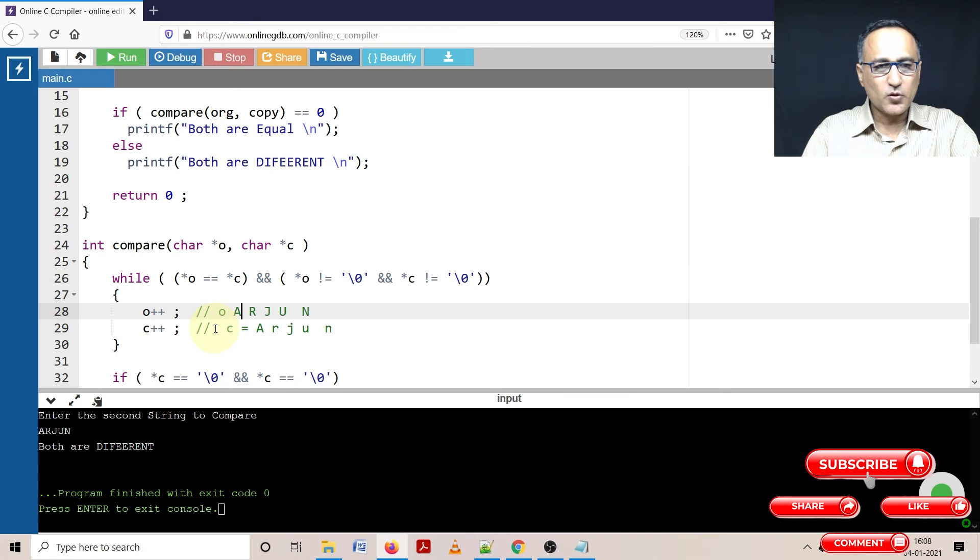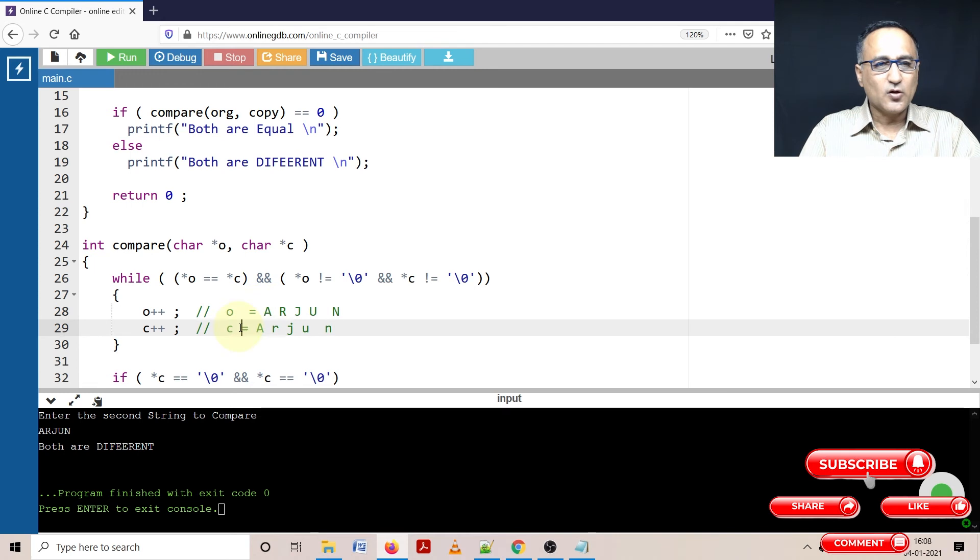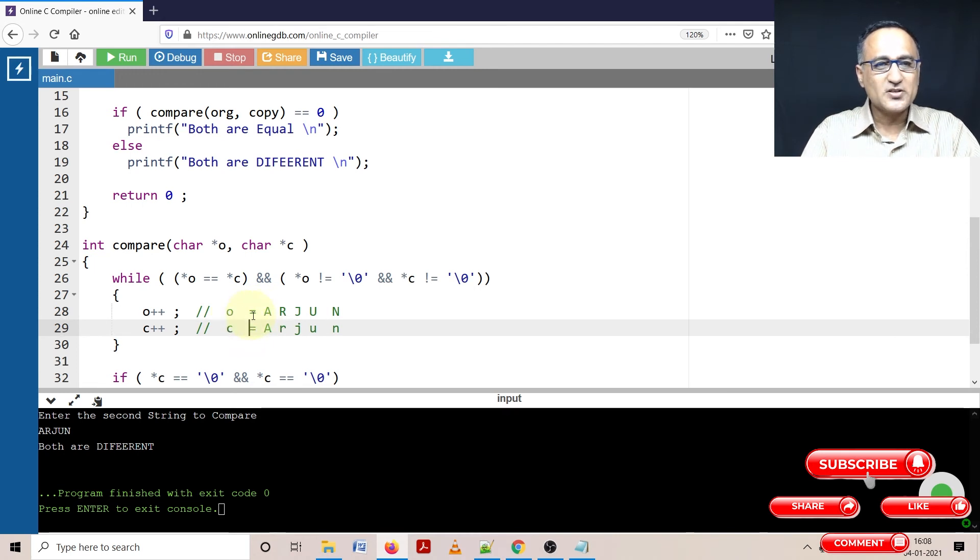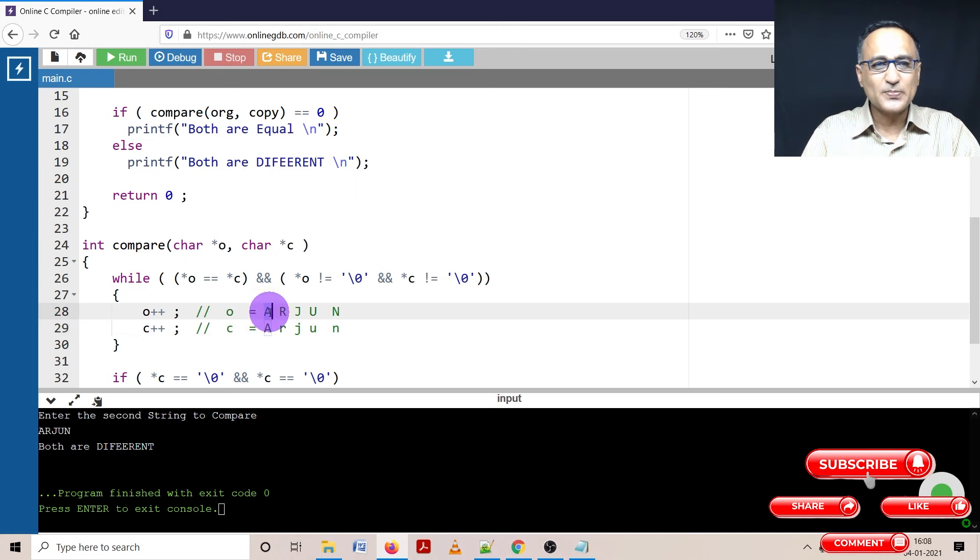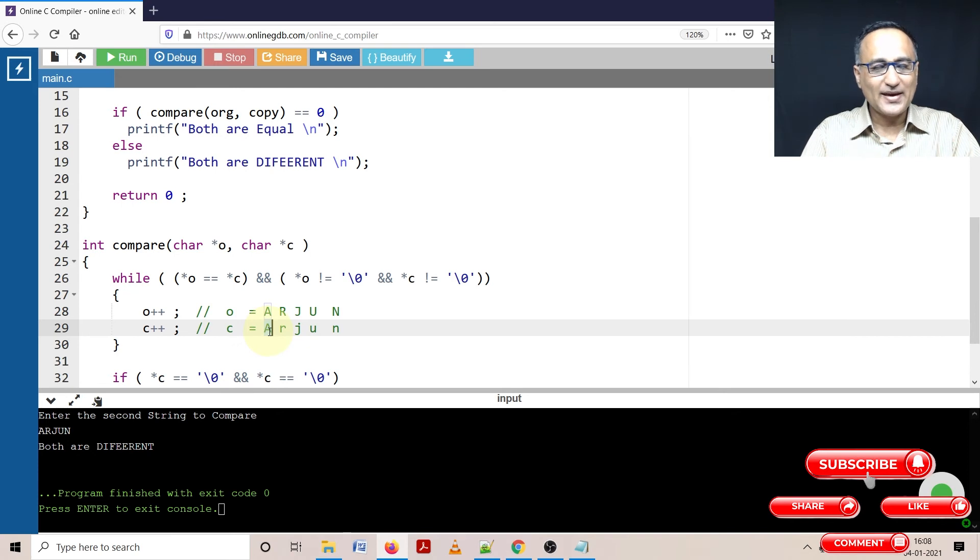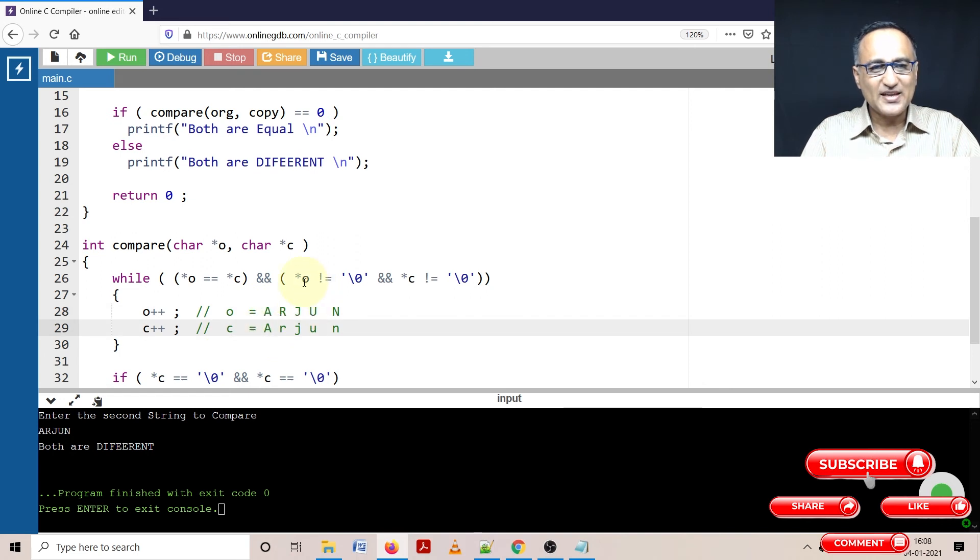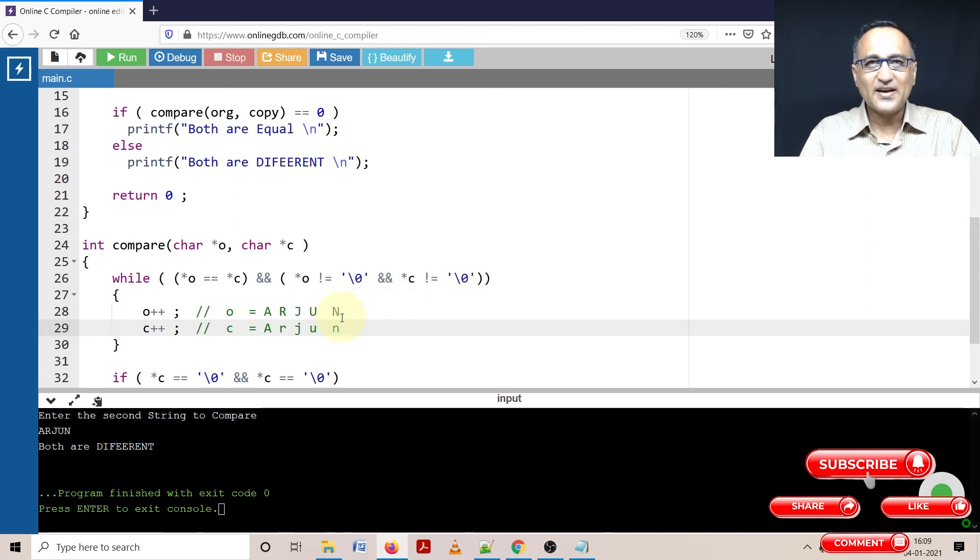So what we are going to do with the original and copy is initially, the original is going to point or refer to A, O is going to contain the address of this particular A. Star O means it is going to refer to value A, C is going to contain address of A, star C is going to contain the value A. So when I am saying star O equal to star C, I am comparing A with A and I am also checking that they are not referring to the null character because if either of them hits the null, then I have to get off.